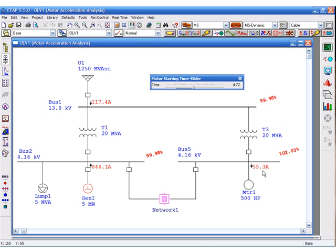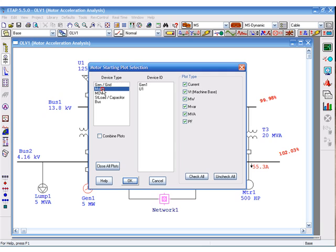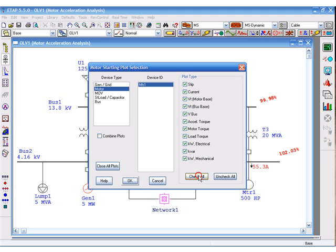The same information can be seen with the help of plots. Since only one motor was started dynamically, we can see various plots for this motor, including slip. You can check all plots and click OK.